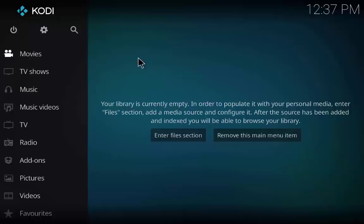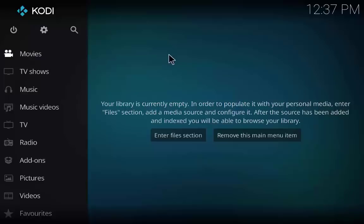Hi guys, welcome back. Today I'm going to show you how to install the Quasar add-on. It is an updated link and works for both Kodi 17.3 and 17.4.